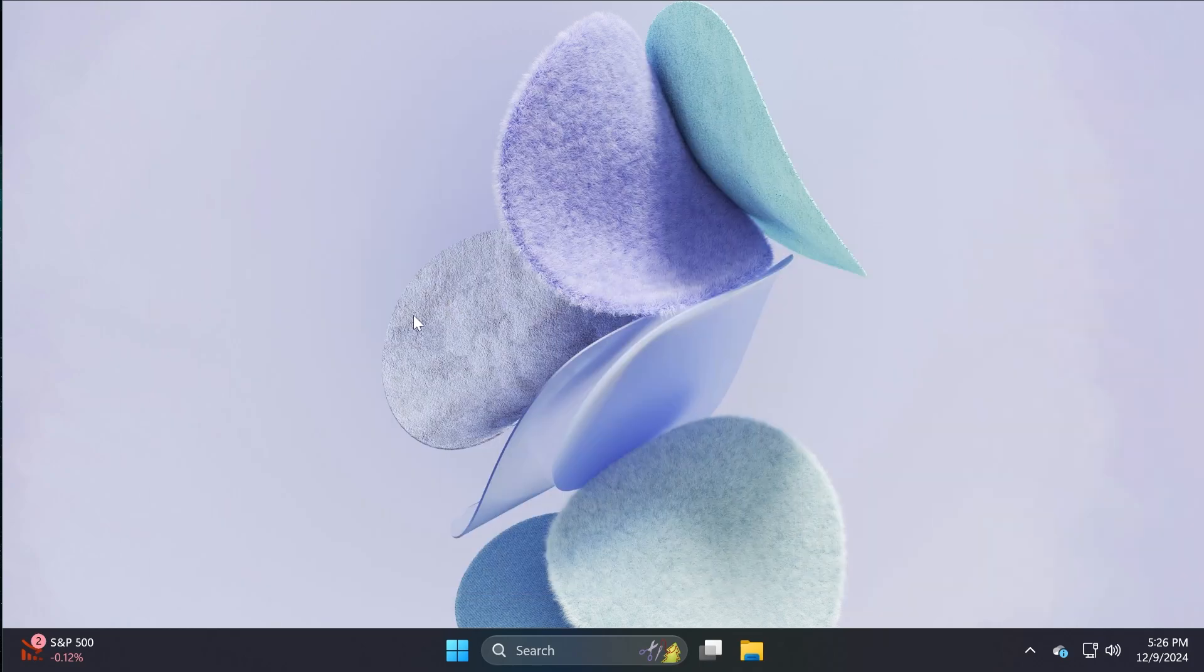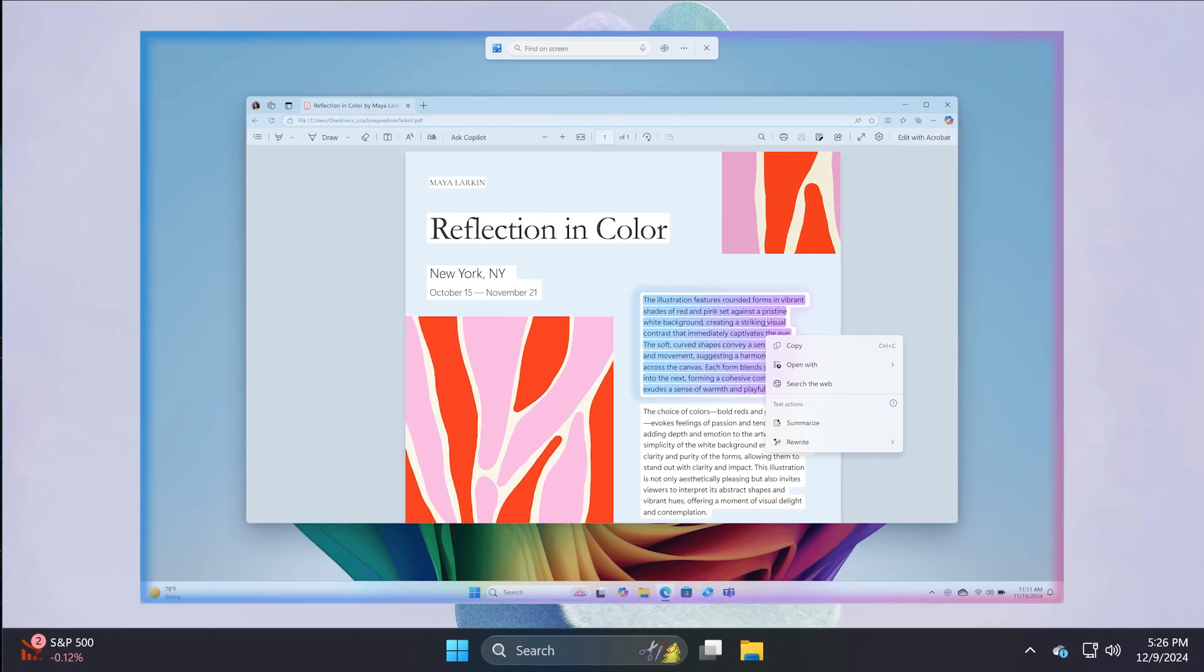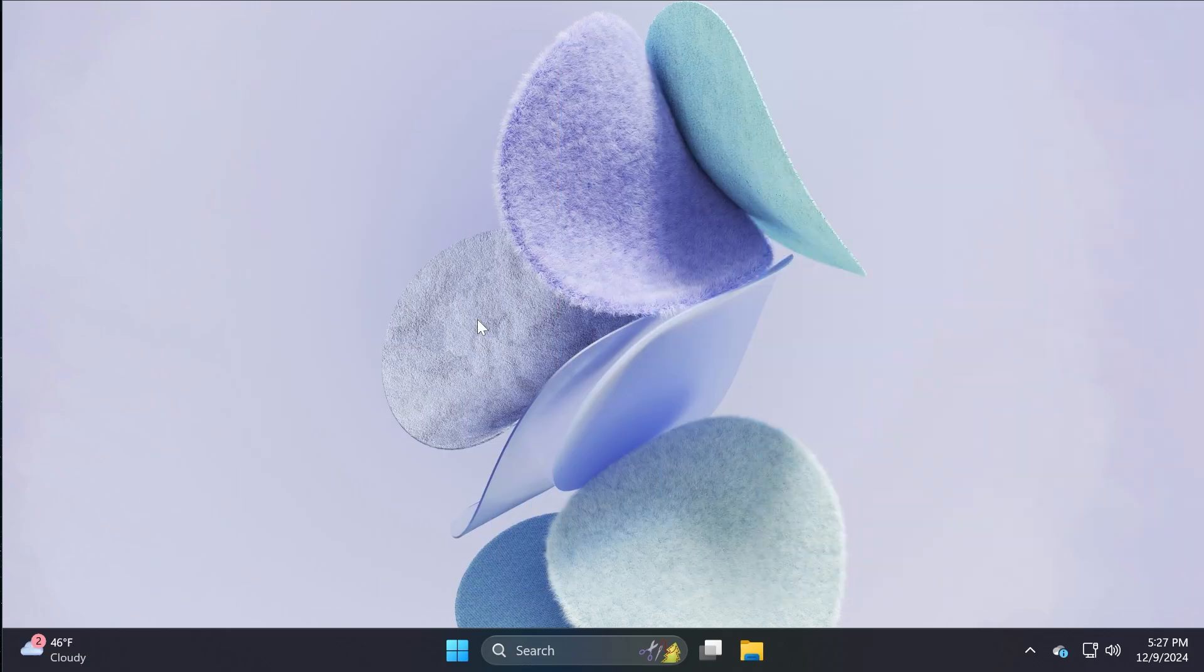There are also new ways to engage with click-to-do. You can use the Windows key plus mouse click or Win plus Q through the snipping tool. And there are also some other improvements in click-to-do, but you can check those out in the article below.